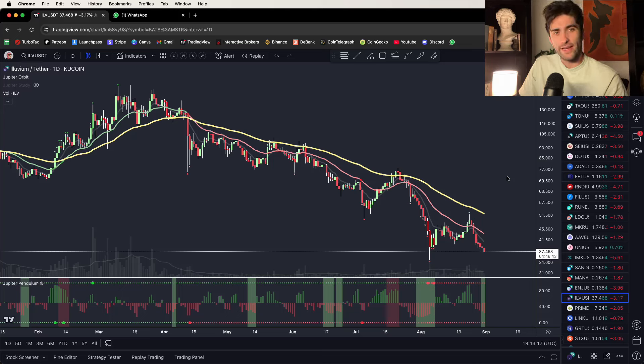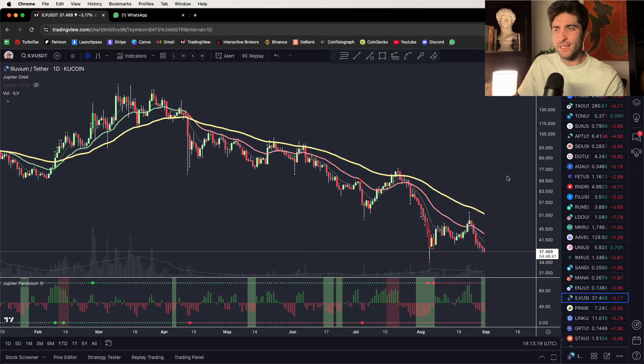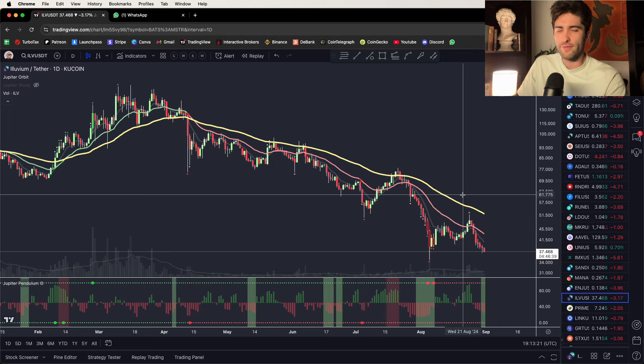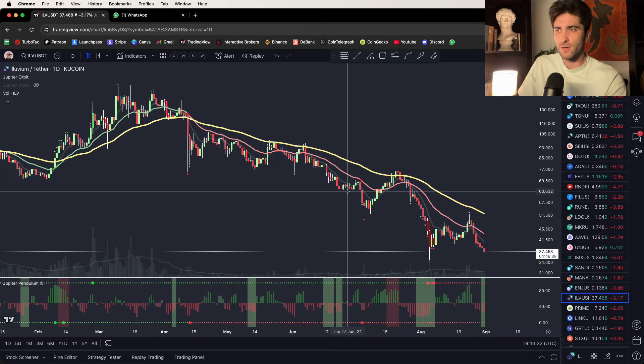How to make a hundred dollars a day trading crypto. Welcome back to the channel guys — you really enjoy these videos, you enjoyed the stock version of this, so let's get into another strategy video.